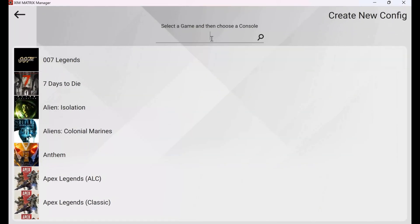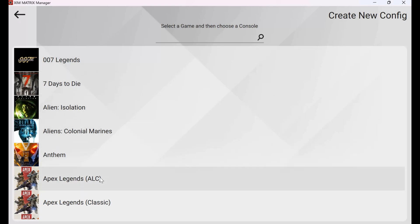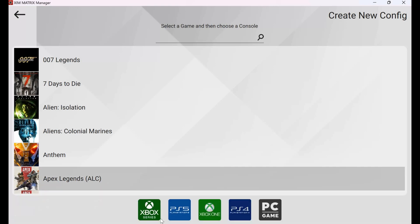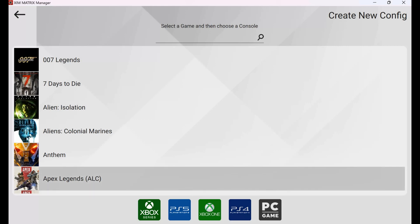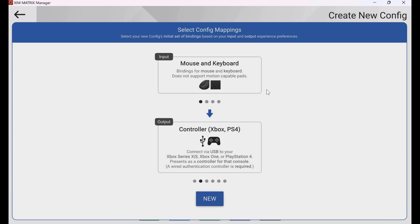Now you can select a game — it doesn't really matter what specific game you pick, this is just to characterize your specific profile. I'm going to click Apex Legends, then click what console you want to play on. It doesn't really matter; this is just to characterize it based on what console you're going to play on. This will not program your XIM Matrix though — we'll say I'm playing on the Xbox One.